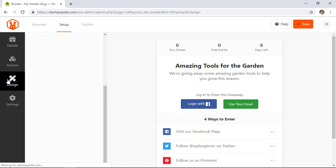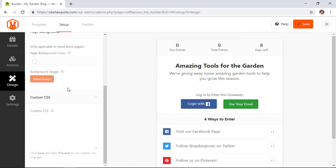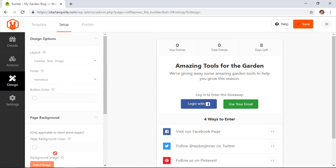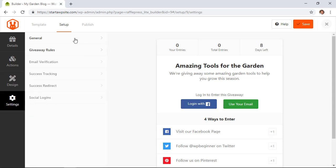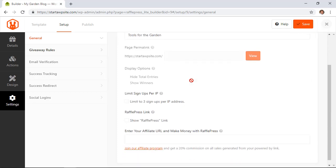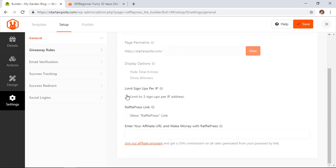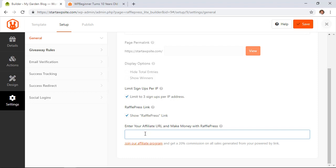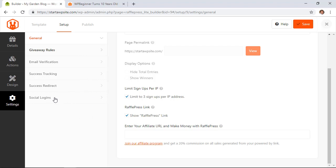Now let's go down under design under the pro version you can do more designing of the header and background colors, background image, things like that. So let's go to settings for a few of the setup for this. Under general this is the name that we gave it there are a few pro items here you can limit to three signups per IP address if you don't want people to continue to sign up for it and then you can either choose to show a raffle press link and then if you are an affiliate you can add your affiliate link here to get a commission for that. And then things like email verification, success tracking, success redirect, and social logons those are in the pro version.